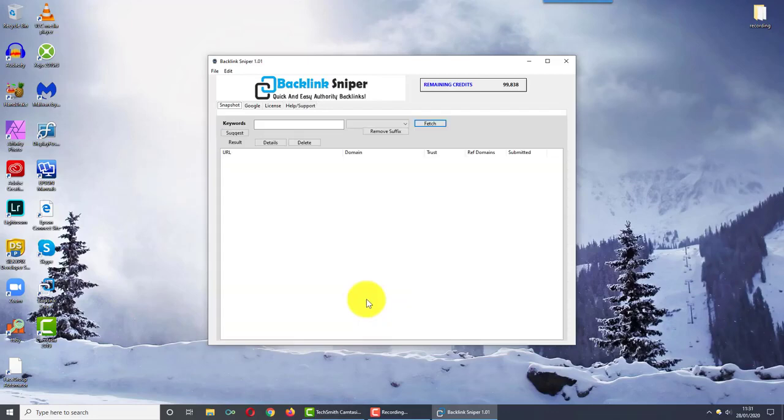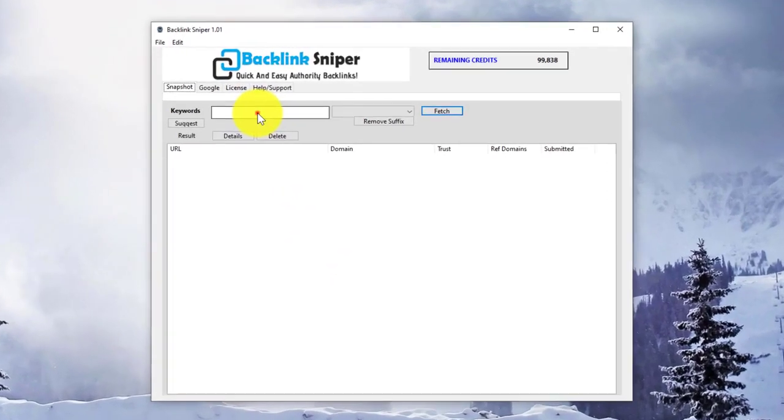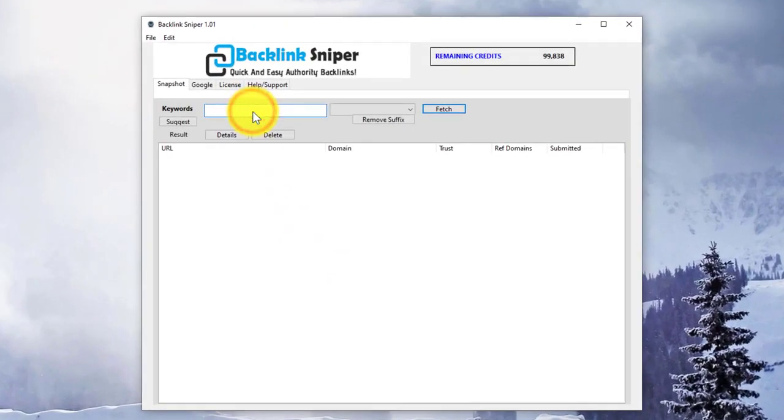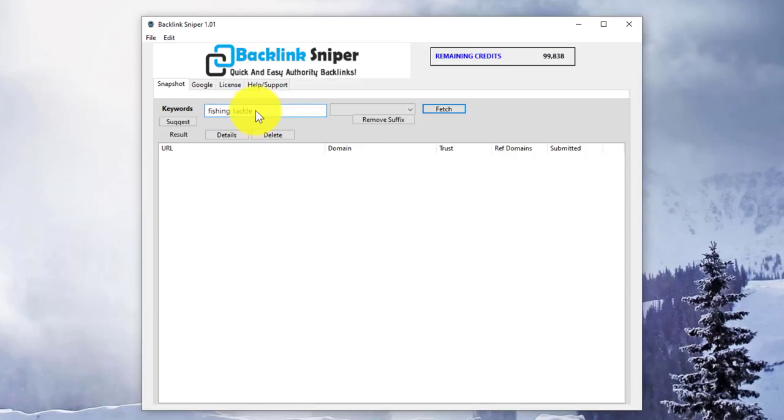Using Backlink Sniper is extremely simple. Enter the keyword that you're looking for. For example, if your niche was fishing, you'd put something like fishing or fishing tackle.